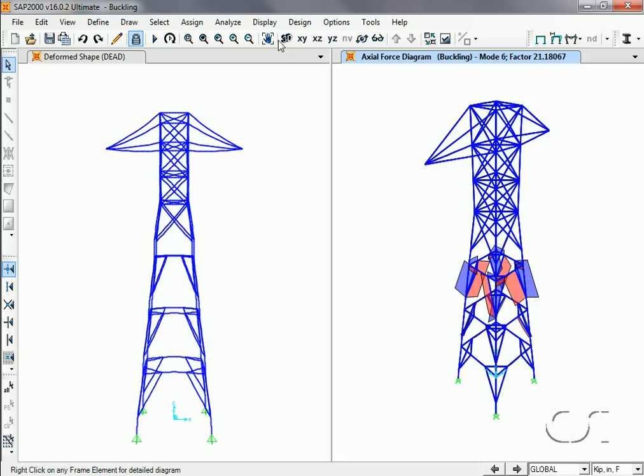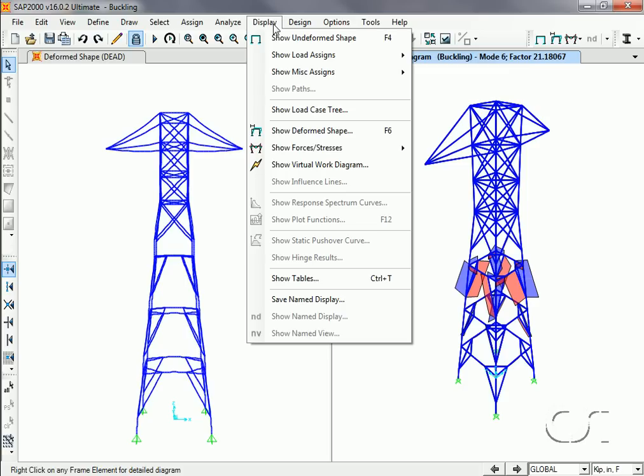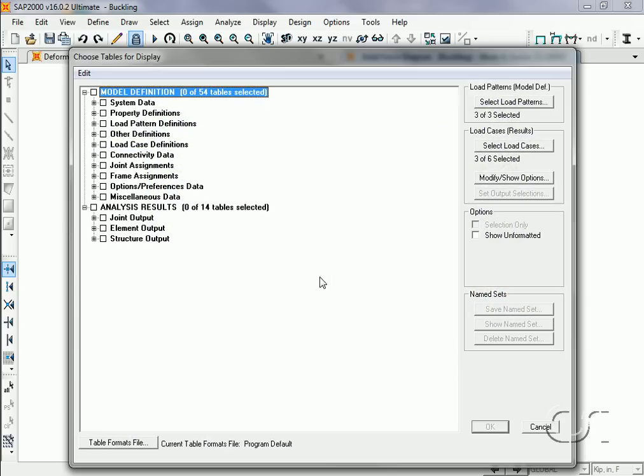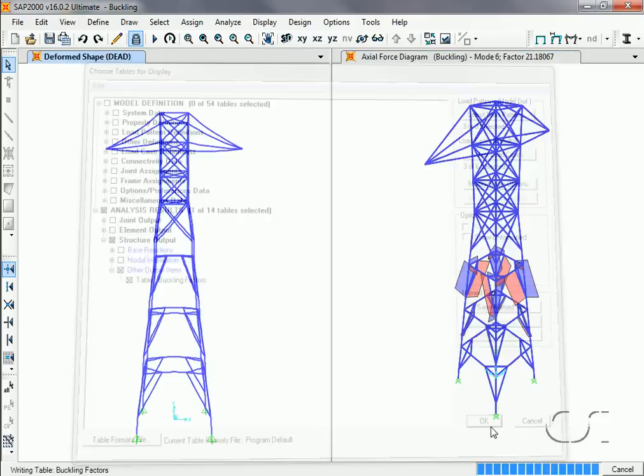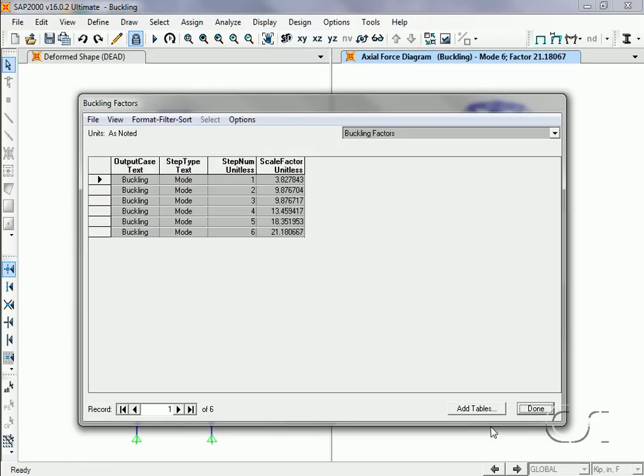Lastly, buckling factors may be displayed using the Display > Show Tables command. The factors for the six buckling modes are displayed.